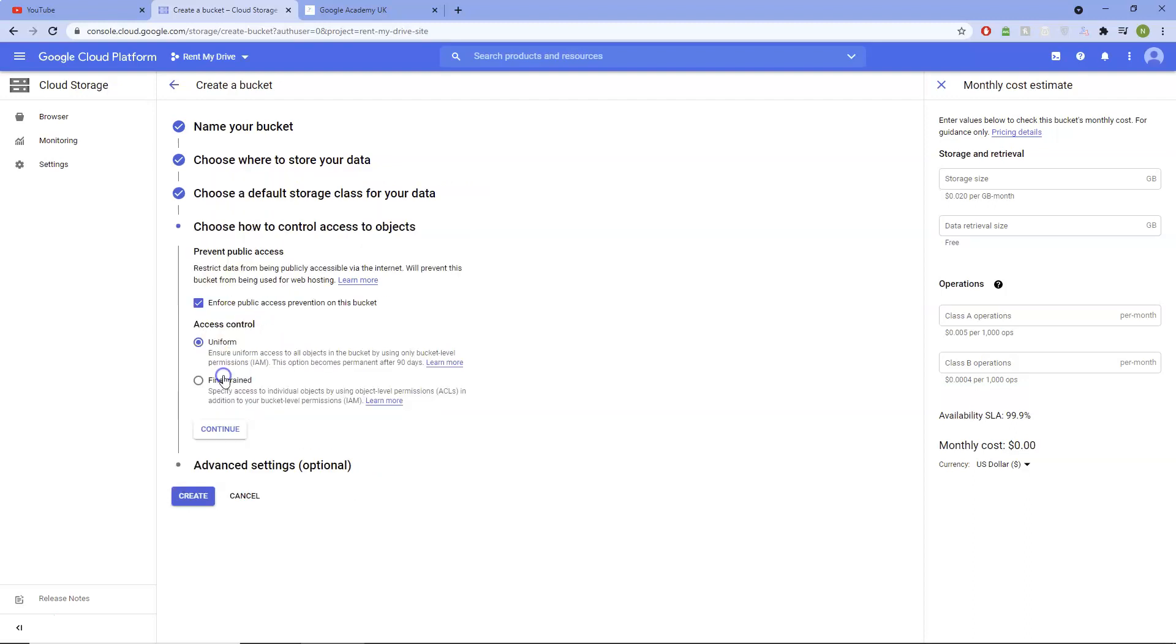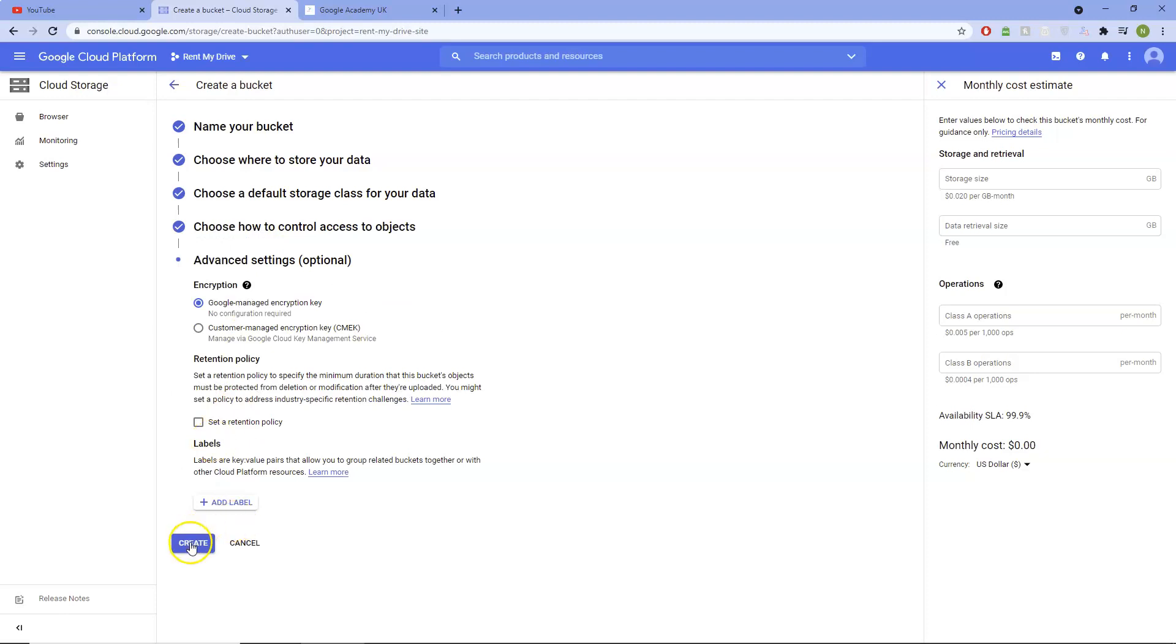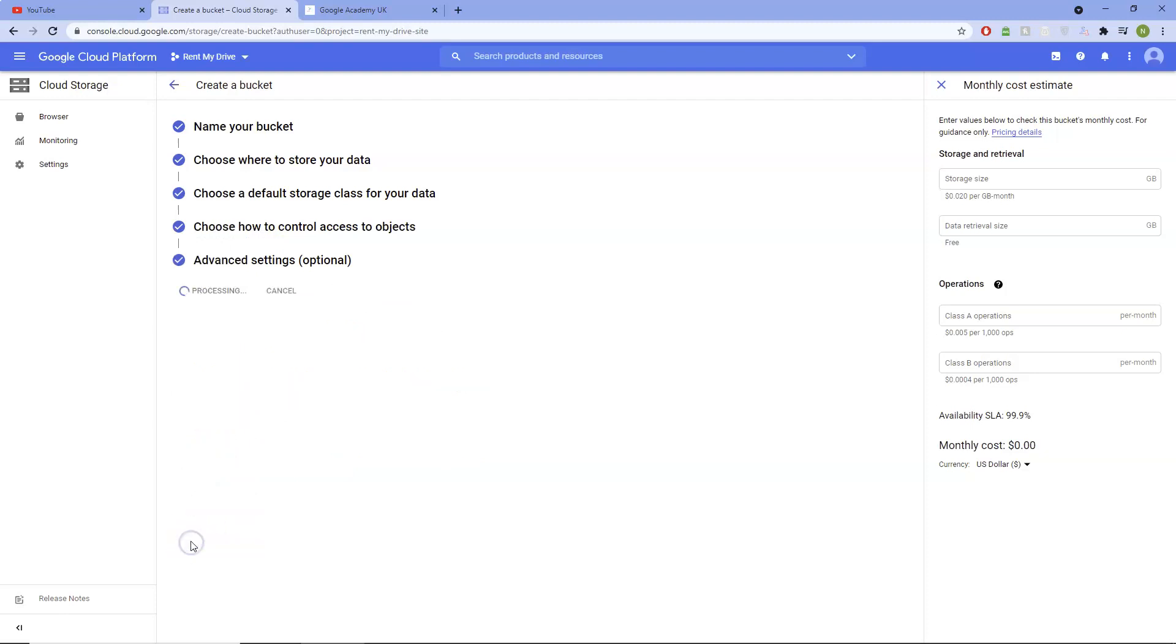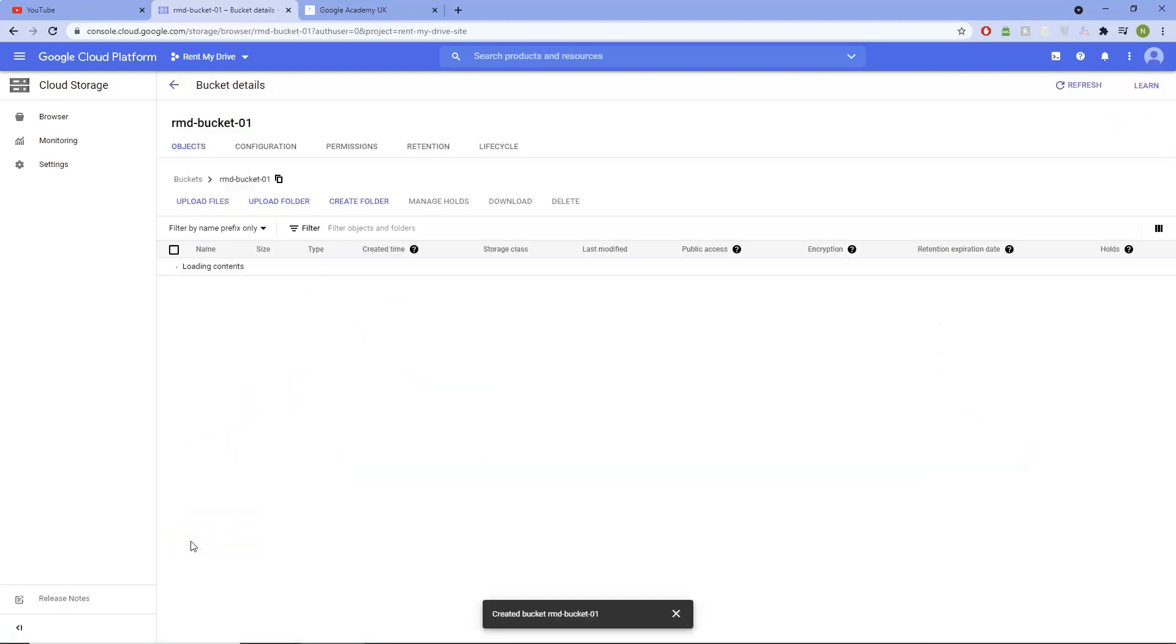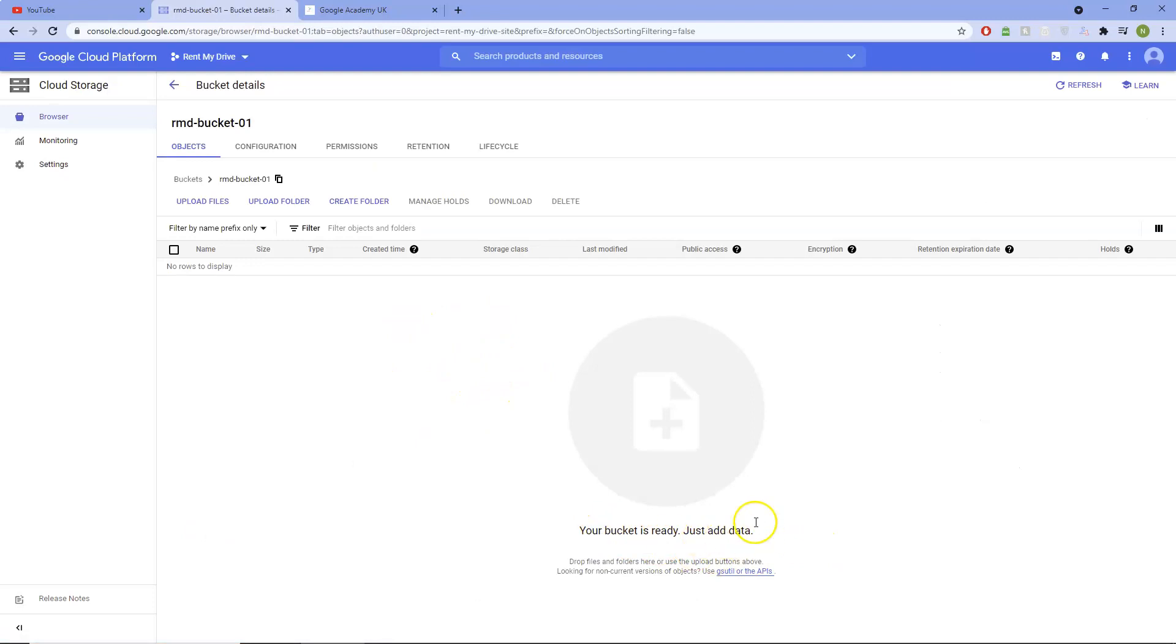Keep this as it is, keep that as it is, and then create. This is a bucket created. You can see our bucket is ready, just add data.